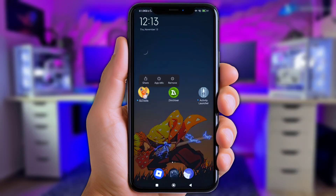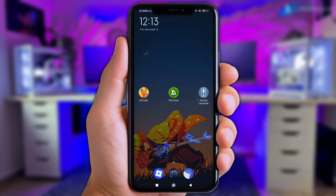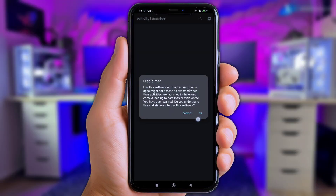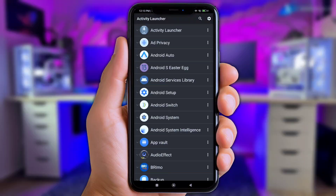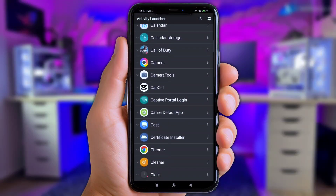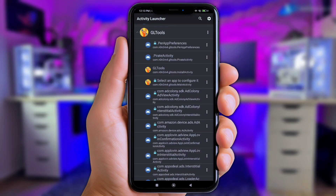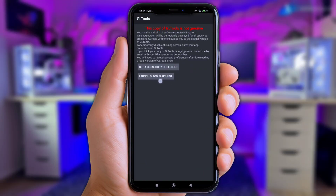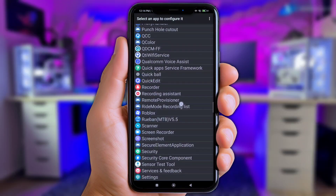Open GL Tools and allow the permissions first. Once you've done that, close the app and open Activity Launcher. Scroll down a bit and find the GL Tools app. Click on the app and choose the pirate activity. Tap it to launch the GL Tools app list — here you can choose any game you want. For example, I'll choose Roblox.